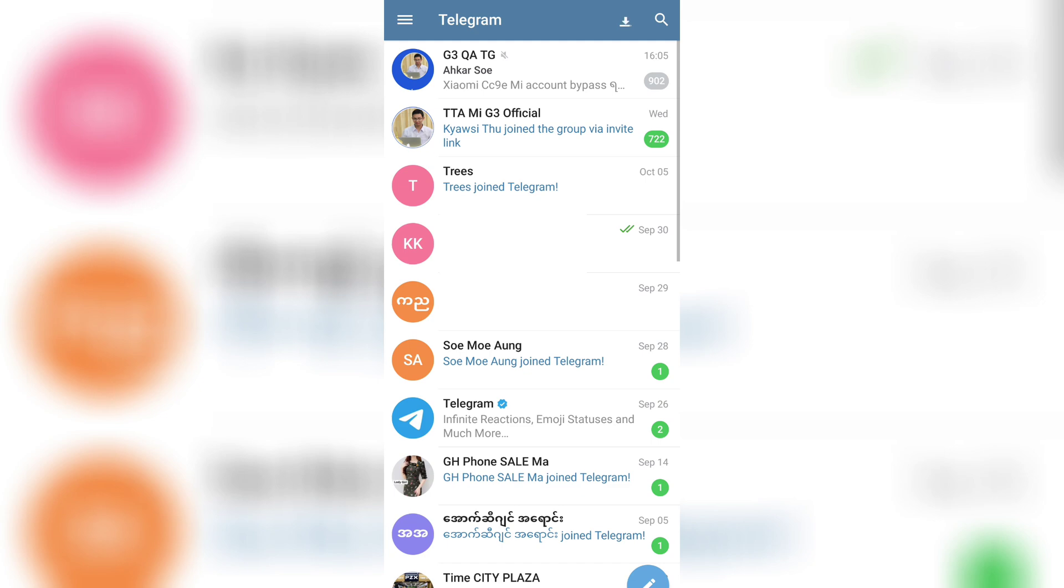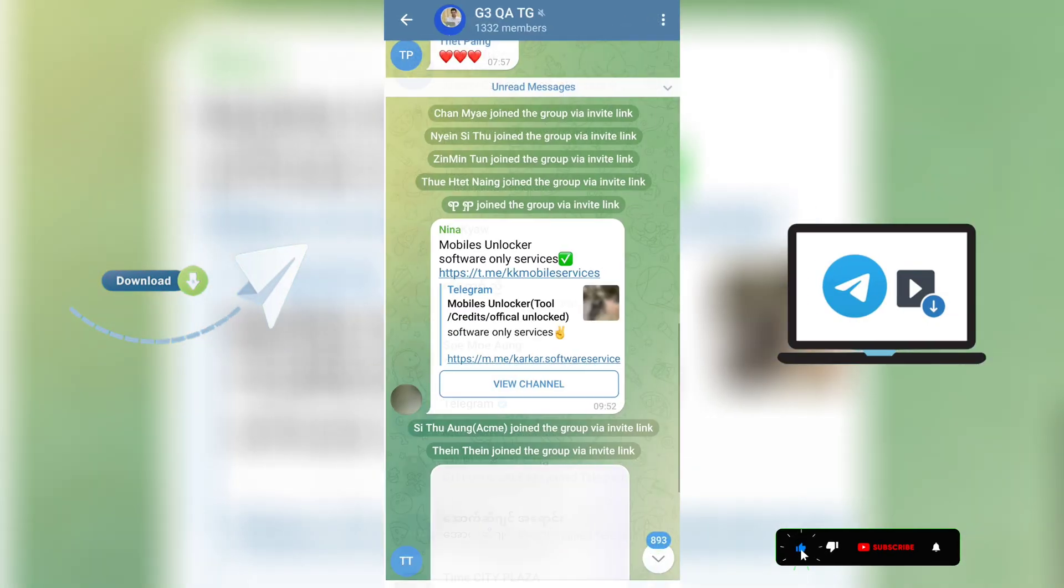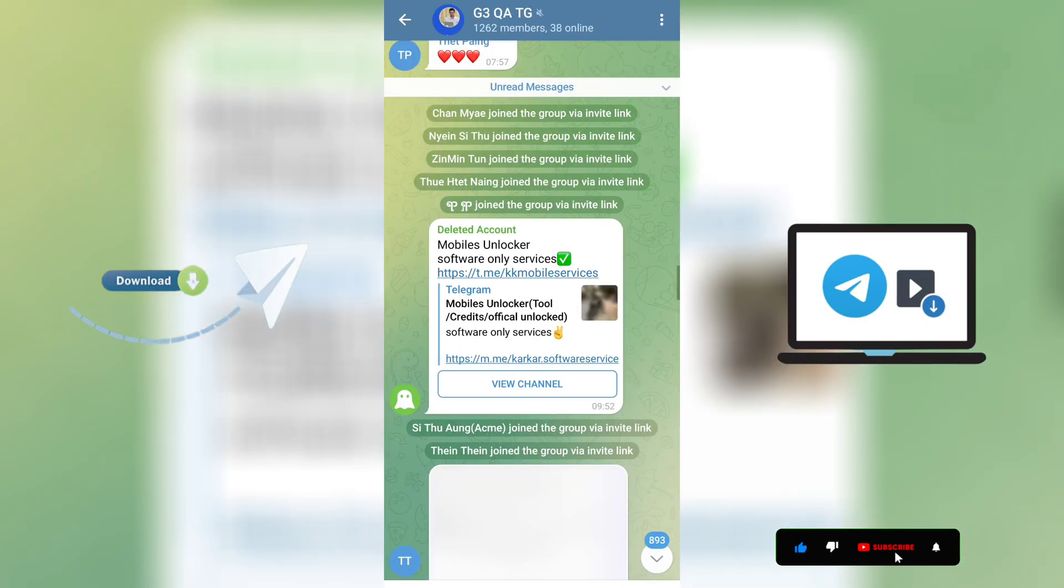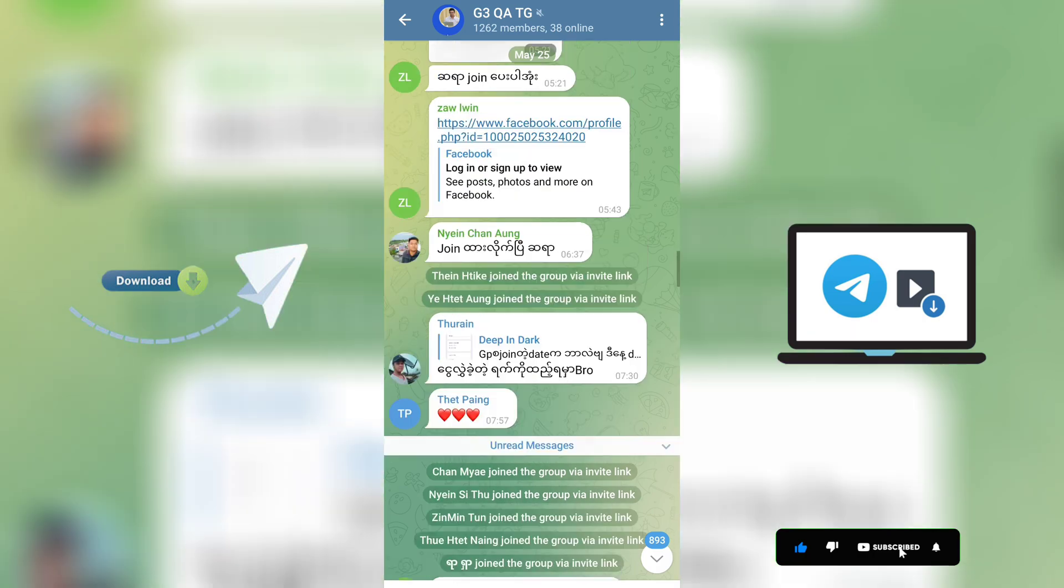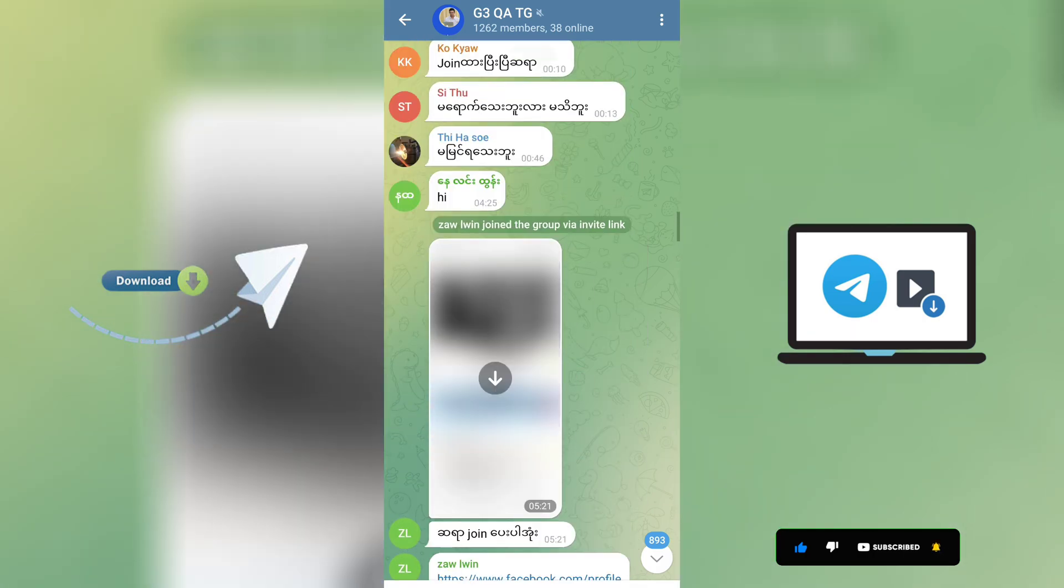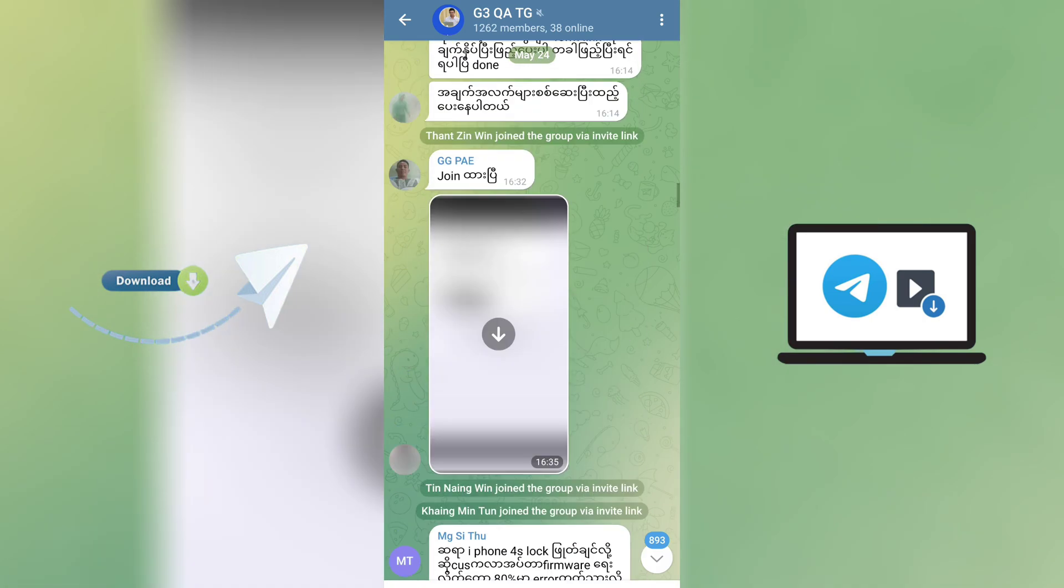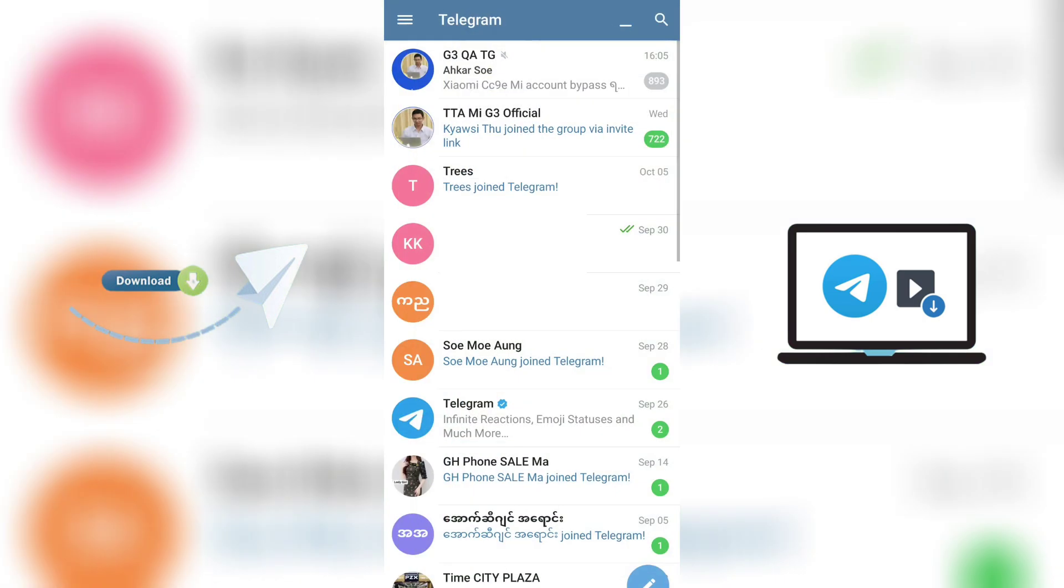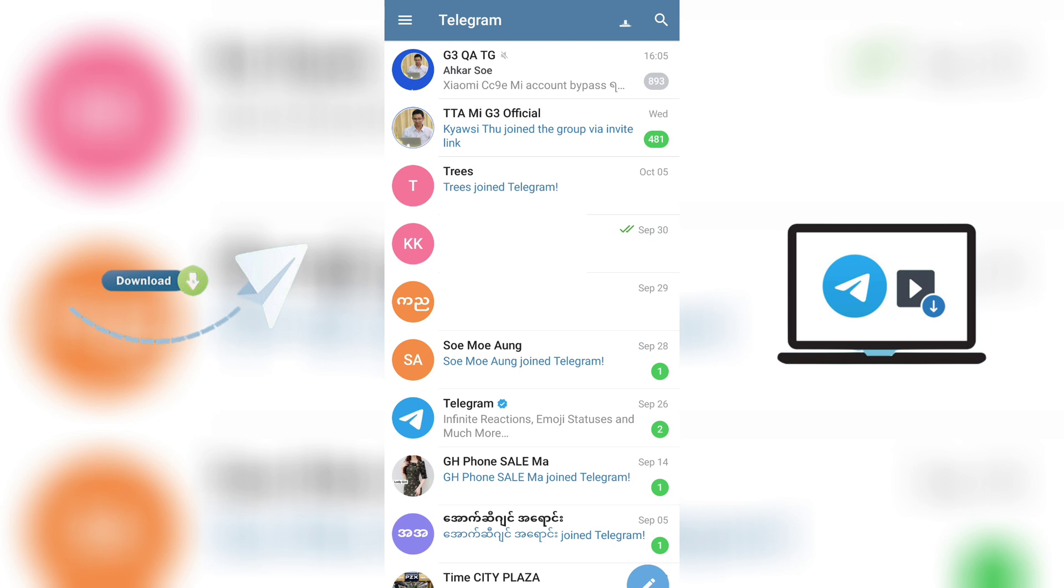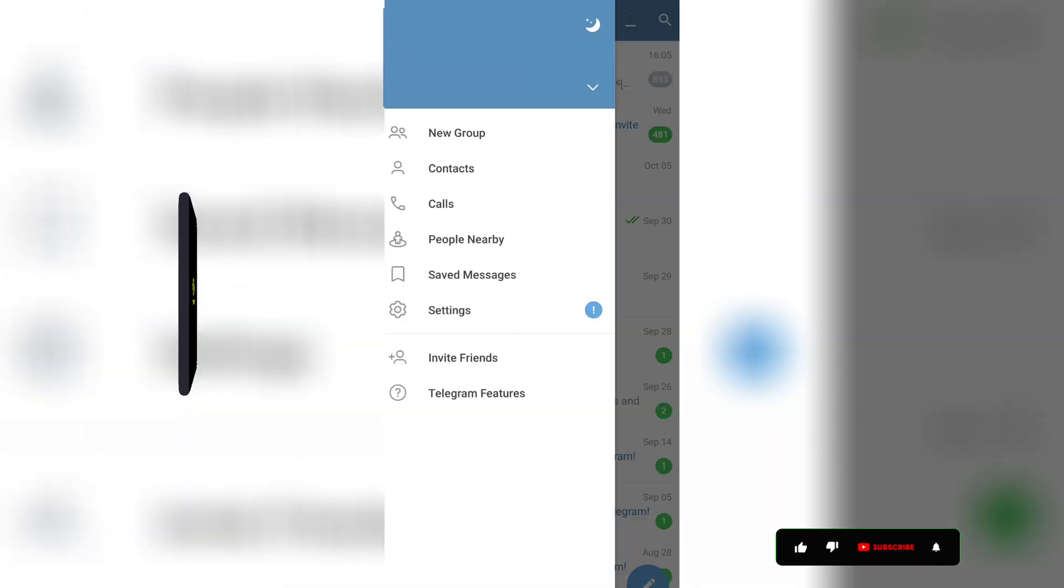In this video, I'll show you how to turn off auto-download for those whose phone memory is full due to auto-downloading of videos and photos on Telegram. If auto-download is turned on, internet data packages will run out unnecessarily. To prevent this, you have to disable auto-download on Telegram.